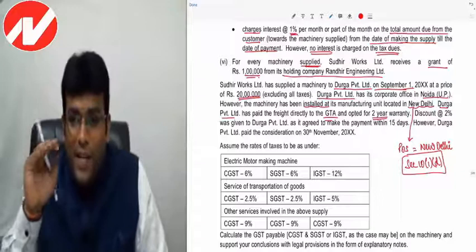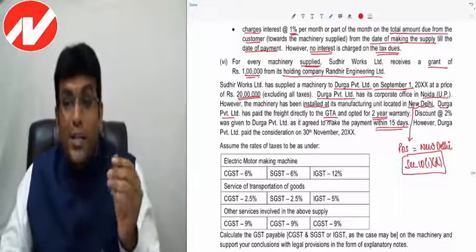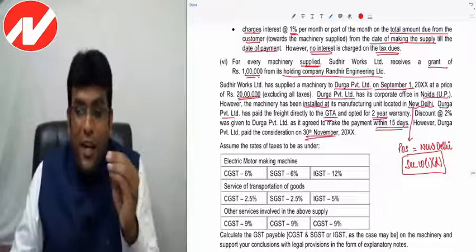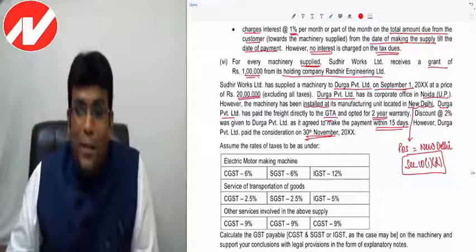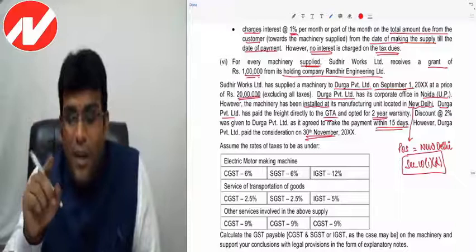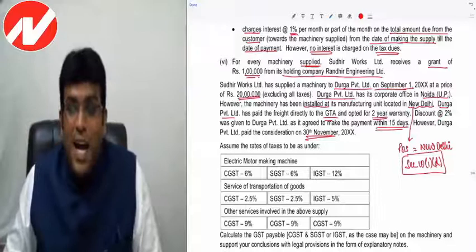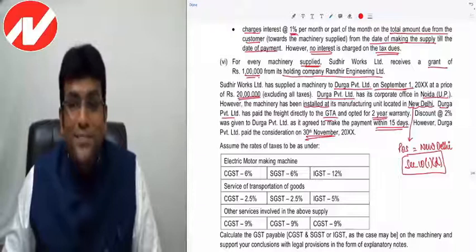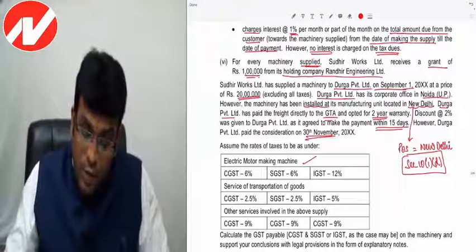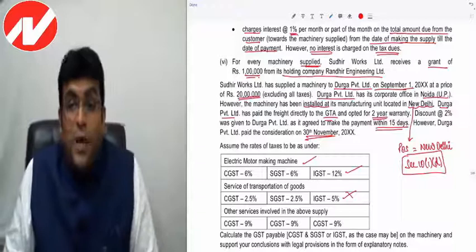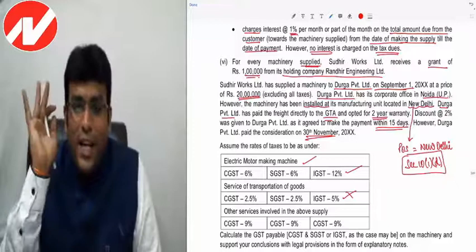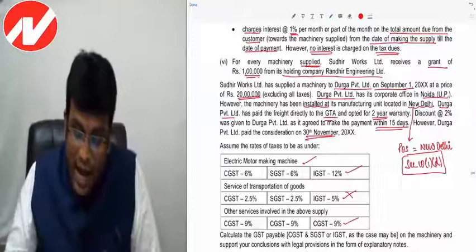Rate of tax: machine is 12%; transportation is 5% but irrelevant here since the customer has a separate contract with GTA. This is a case of composite supply — supply of machine along with ancillary services is a composite supply as per Section 2(30). As per Section 8(a), composite supply is taxed at the rate of principal supply, which is machine at 12%.